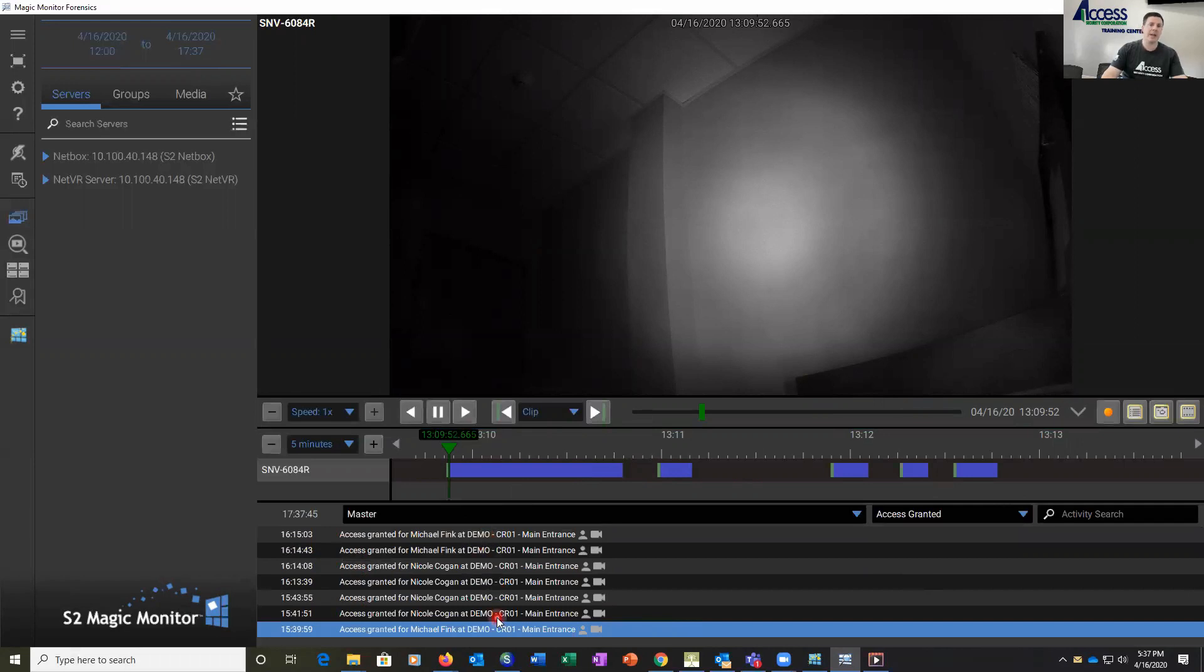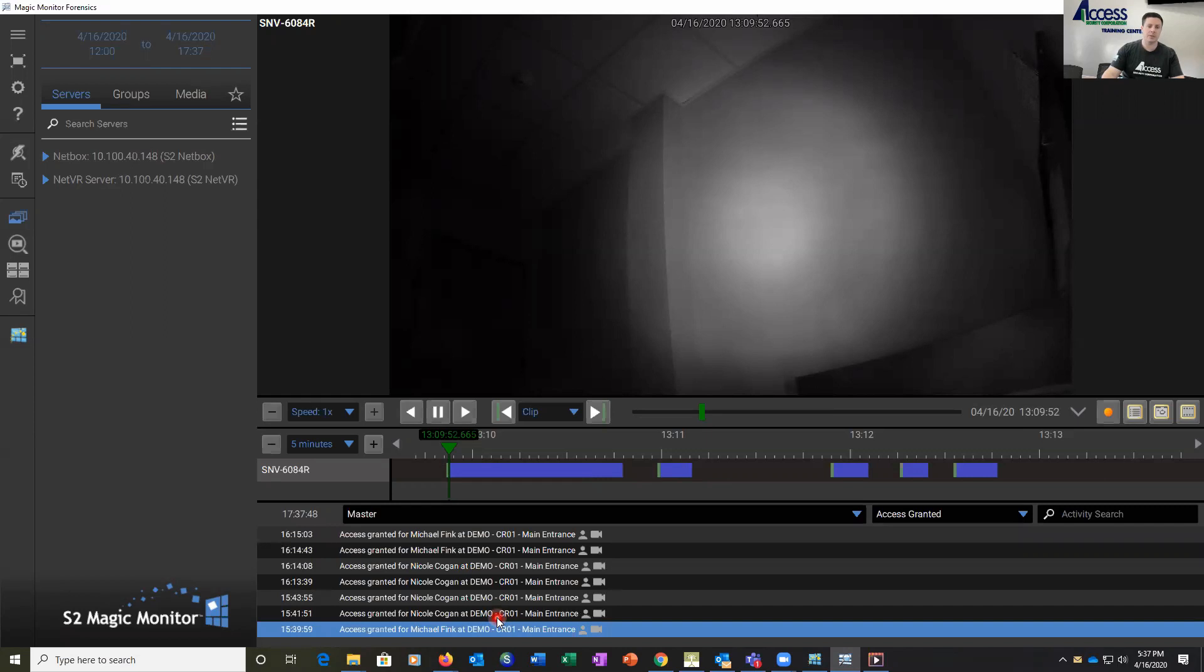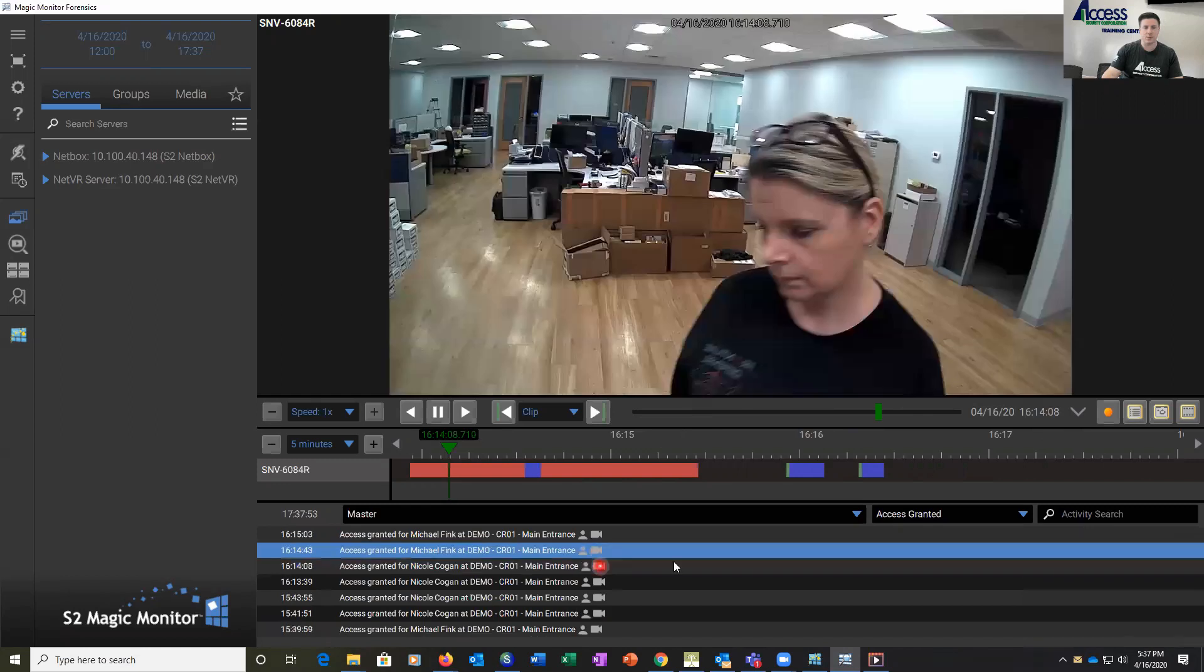This allows us to go back to a previous time. If we want to go back a month or two months, this is where we can see back a longer period of time and then do the same thing where we can click on the video and play the event.